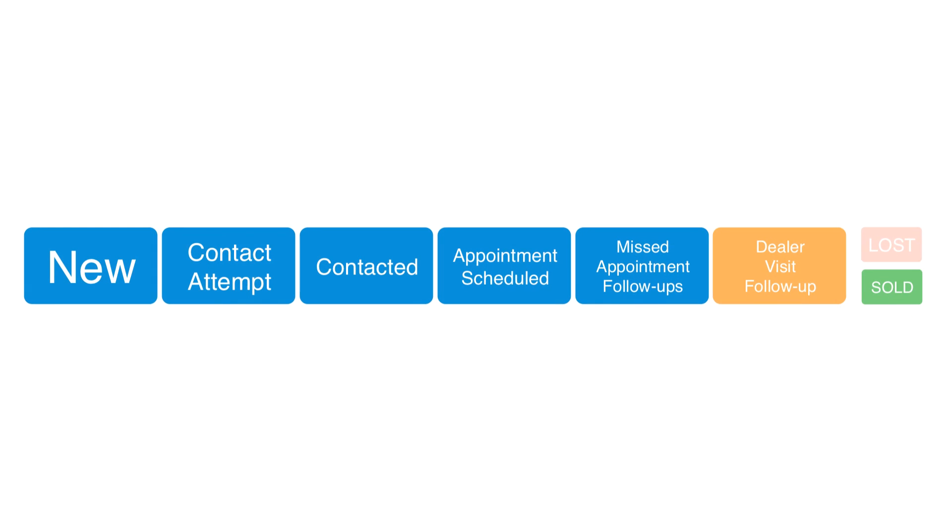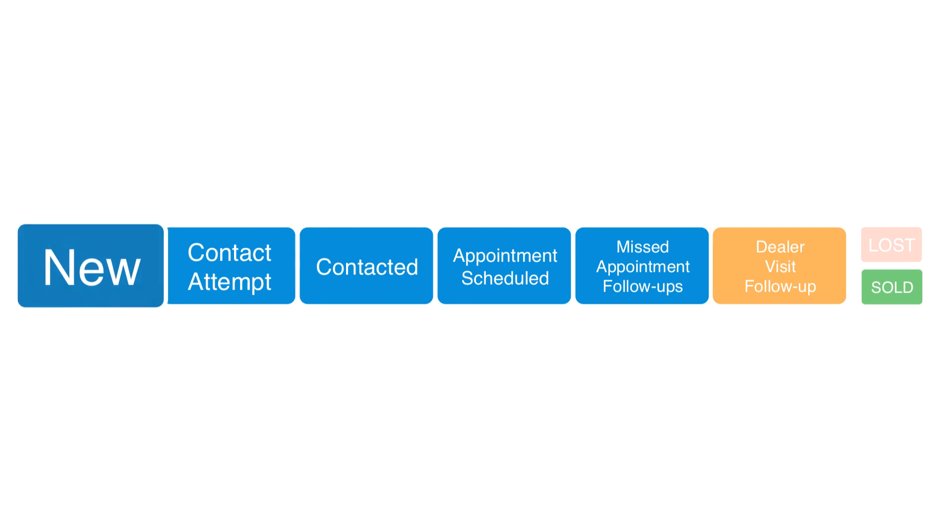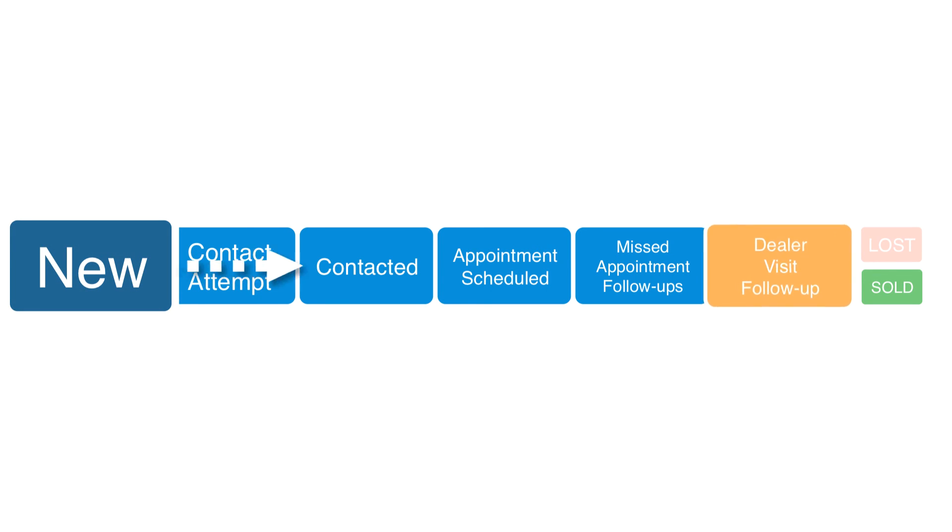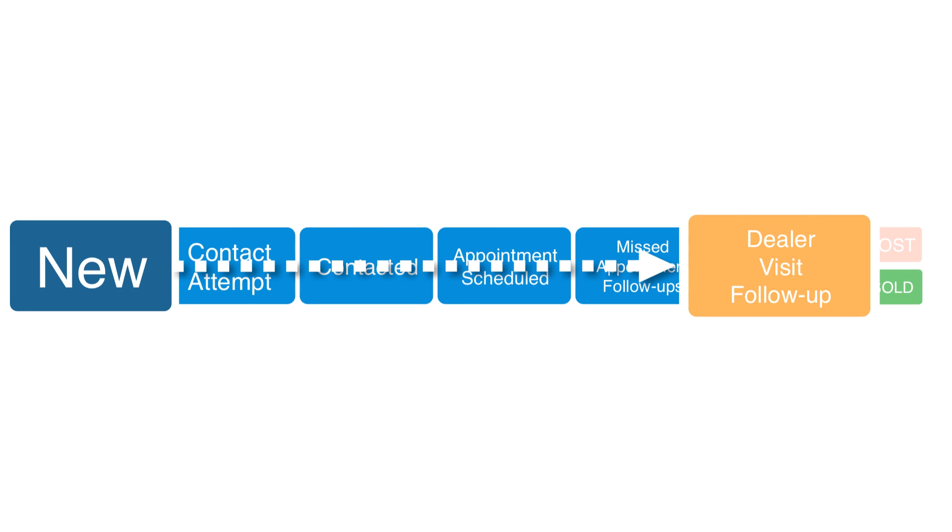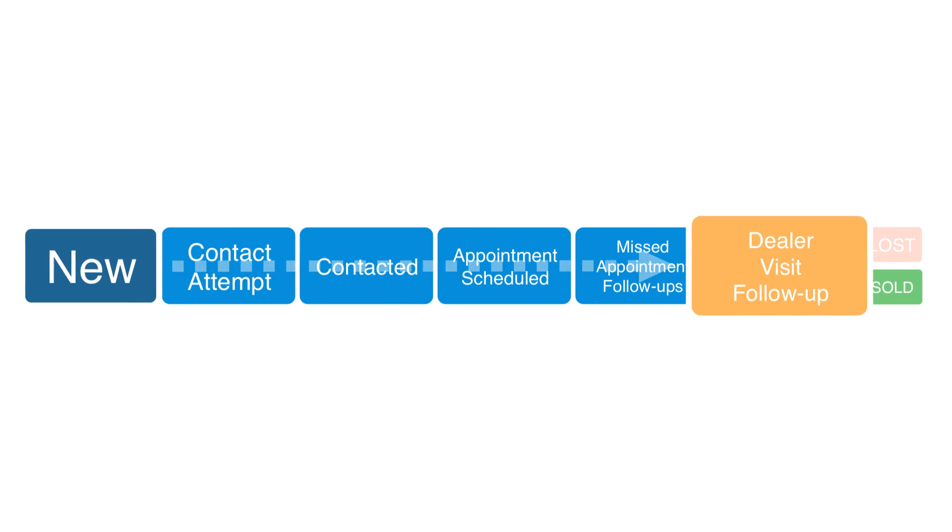Keep in mind that it's common for a prospect to jump statuses. For example, you might get a walk-in and enter that person's basic information into the system. Their status is listed as new. After they look at a couple cars and leave, the status would be dealer visit follow-up.